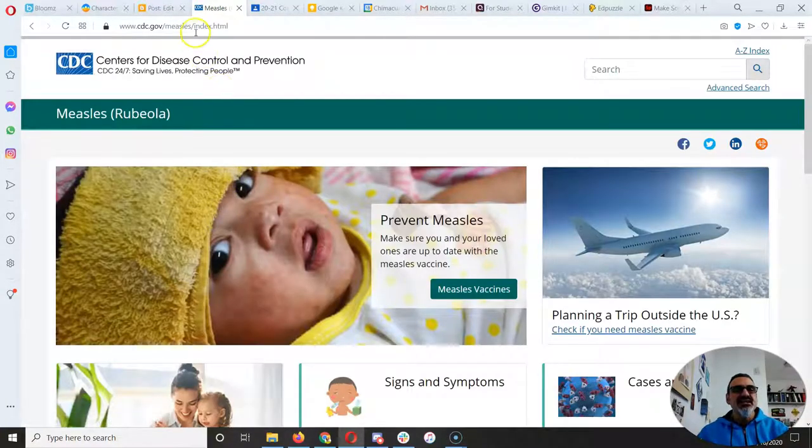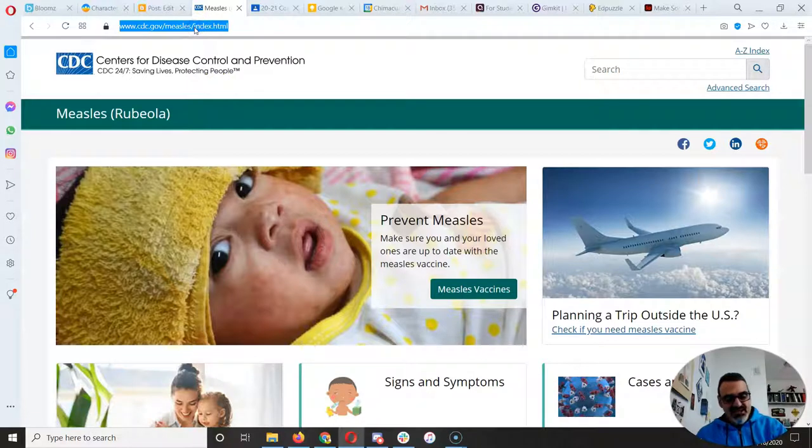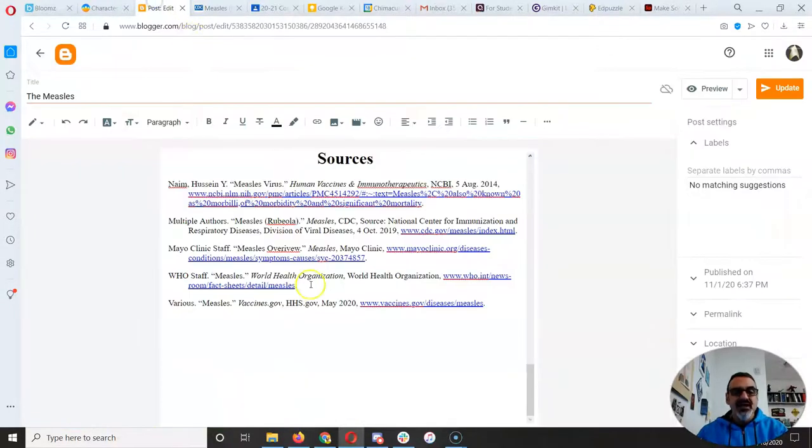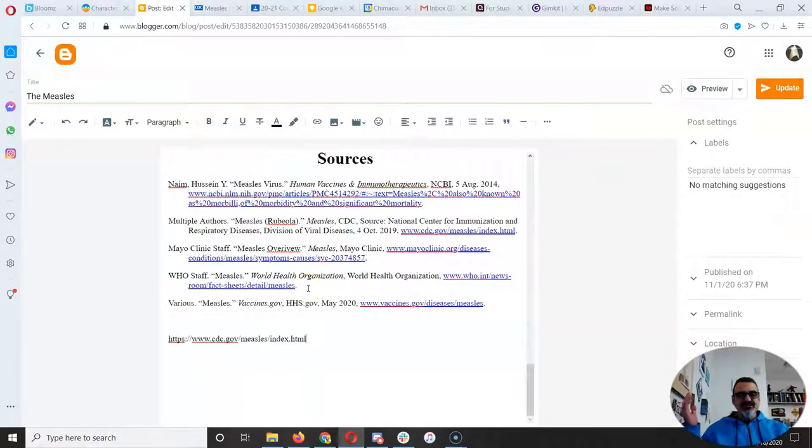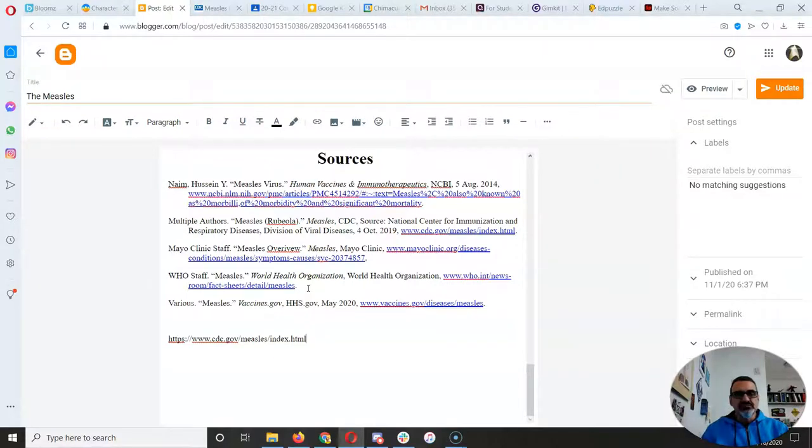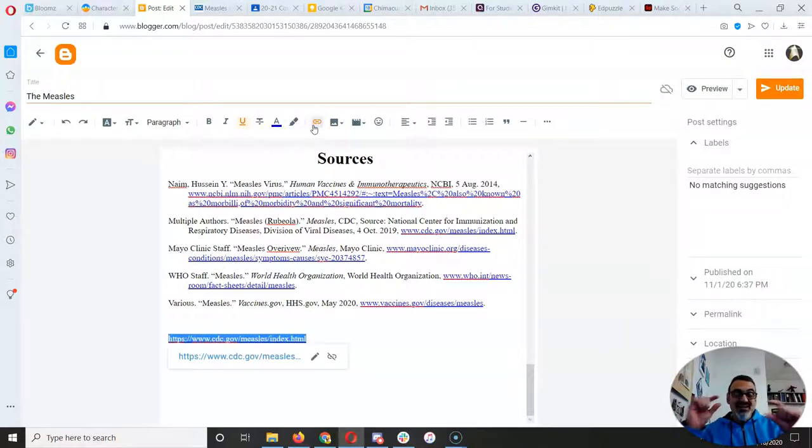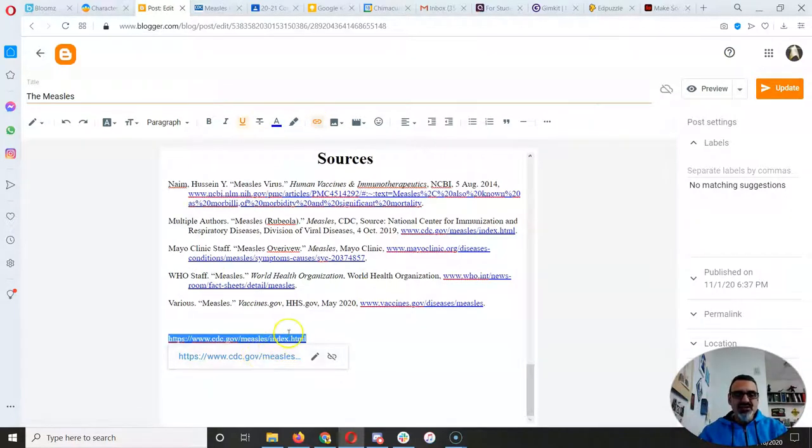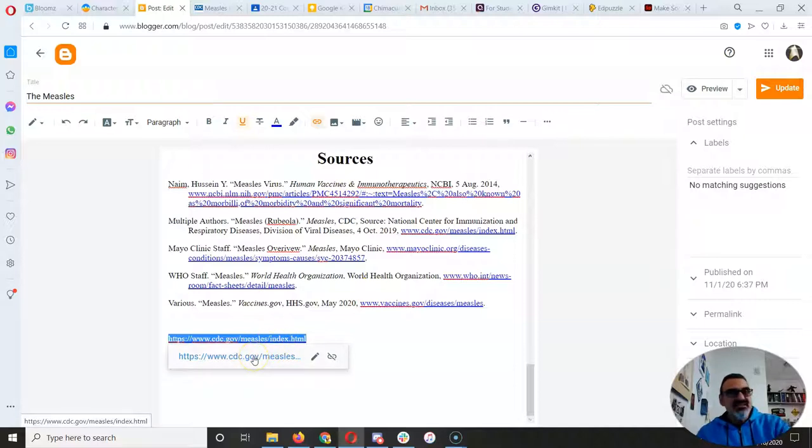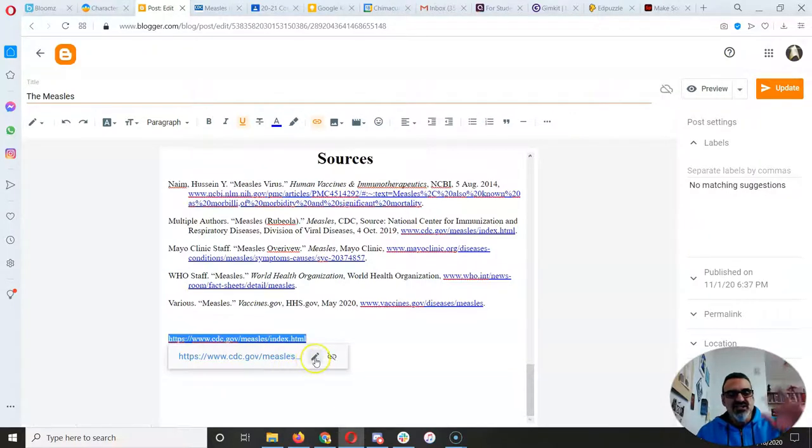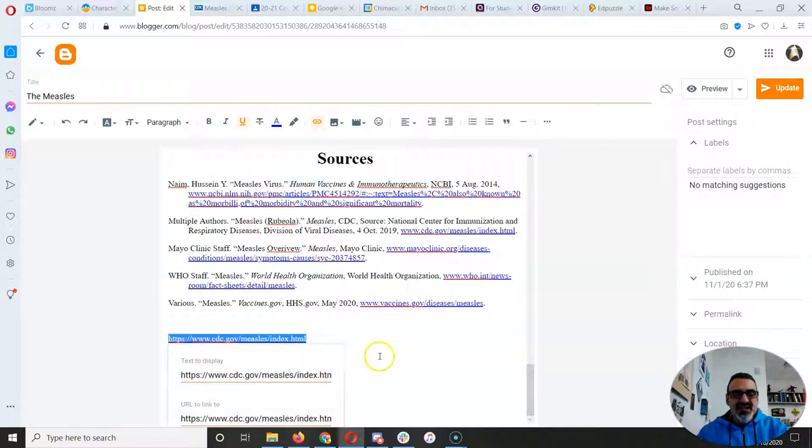All right. Then copy that link. And when you put the link like this, okay, it's not clickable. So what you want to do is highlight it and then go up to the paper clip. Now, it's a link here, right? So it made it the same that it is, meaning it's HTTPS colon slash slash www.cdc.com measles. But if you edit the link, this is where you get to choose.